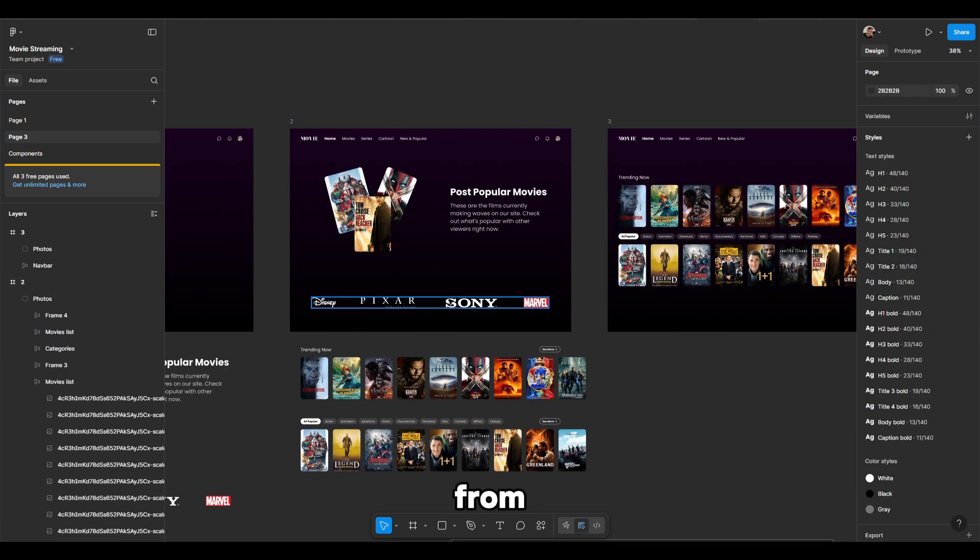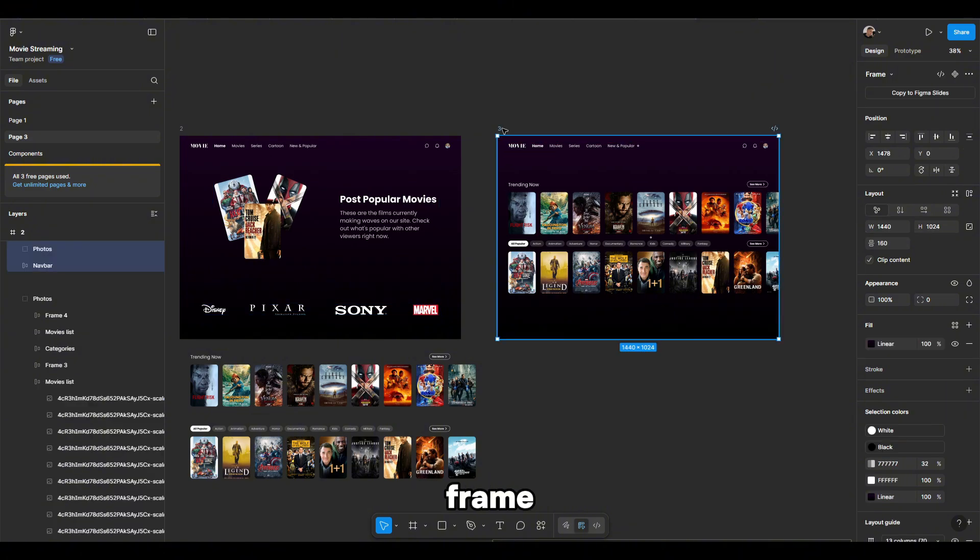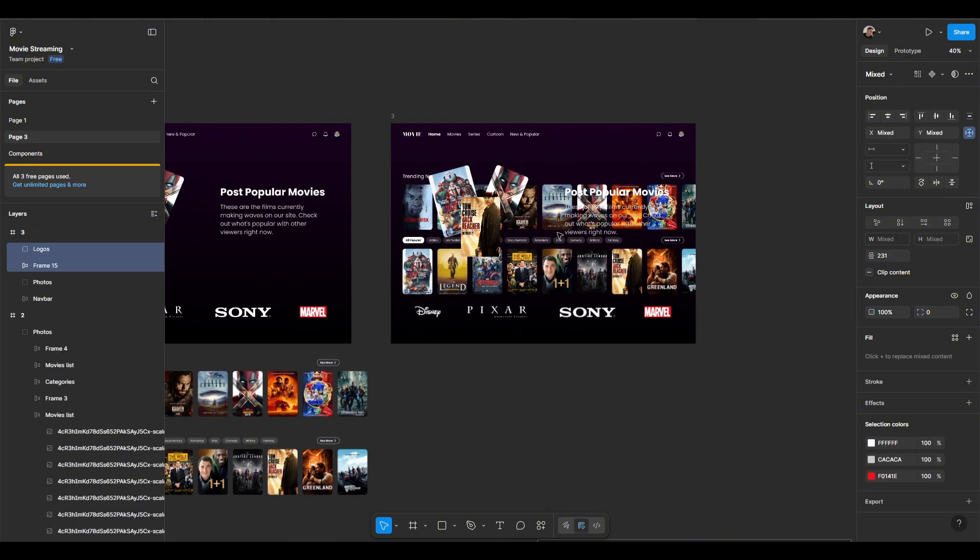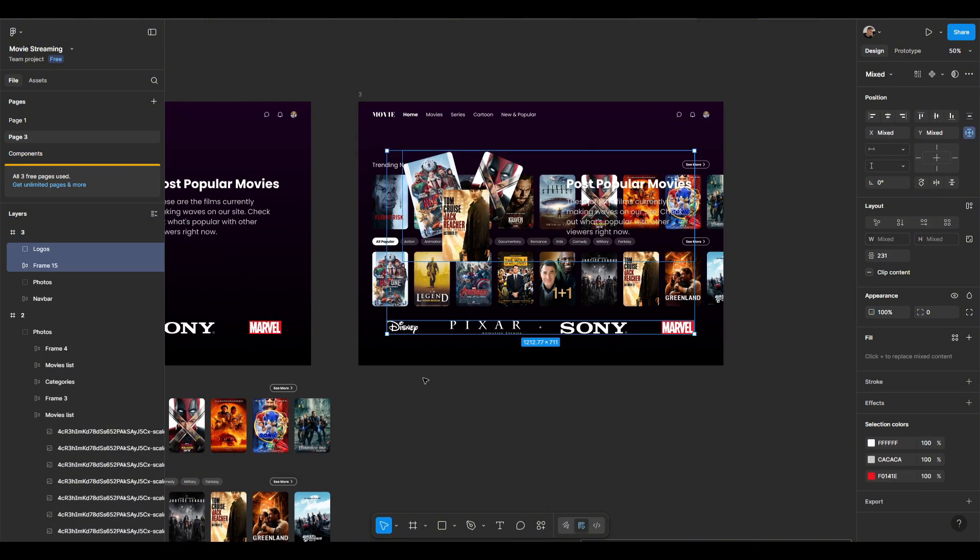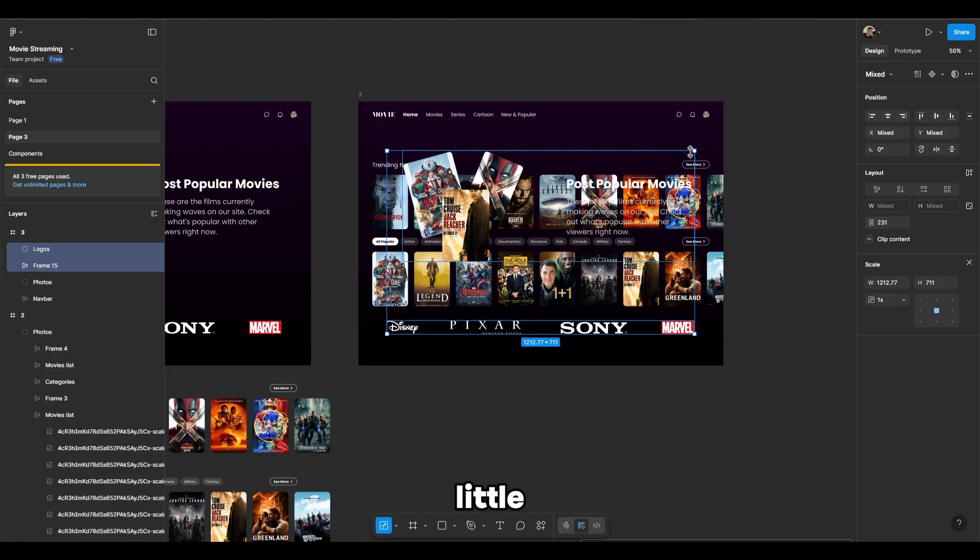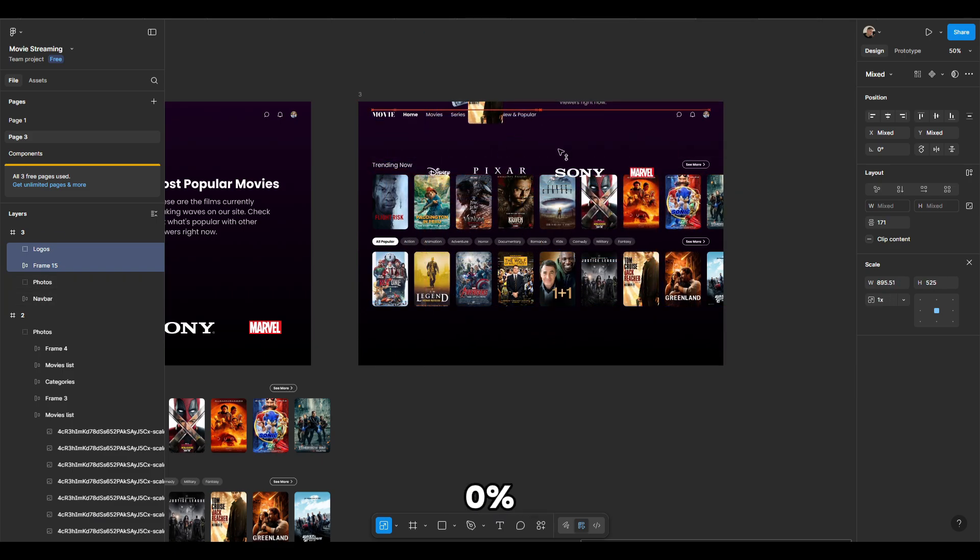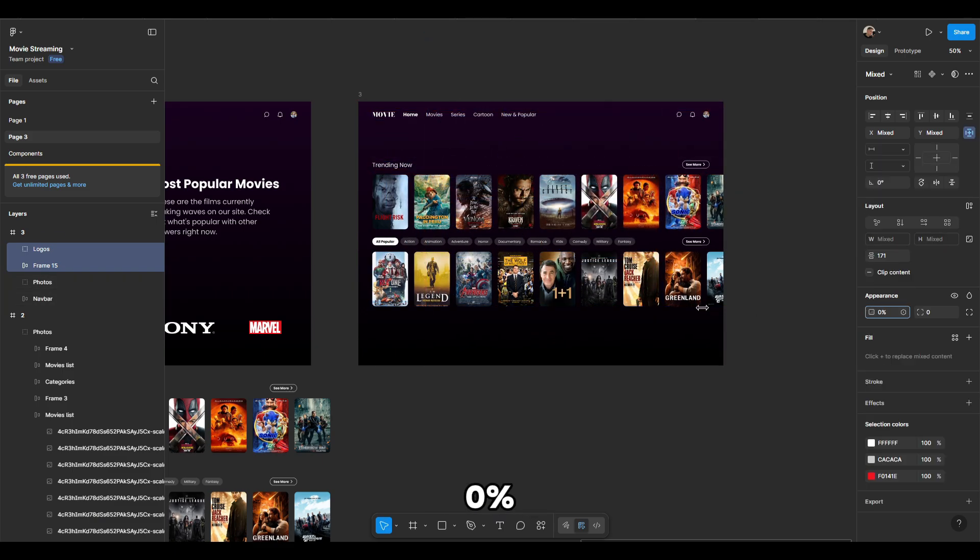Then, move from the second frame to the third frame. Enable scale, make it a little smaller, move it up, and set the opacity to 0%.